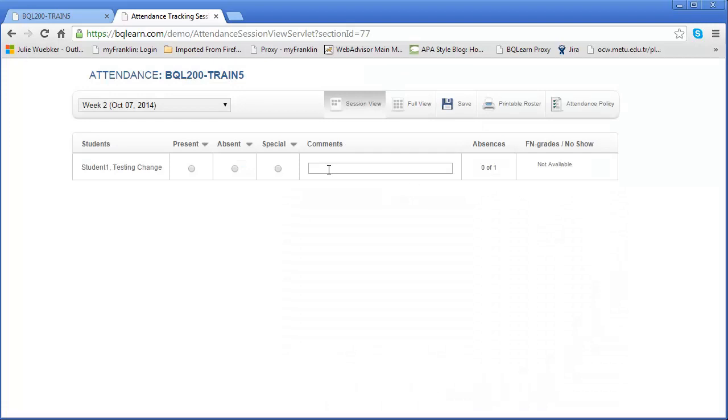We also have this comments area, and comments can be used if you want to talk to the student about their attendance. Maybe they were just great at what they did when they came to class that day. It's good to put a comment in there so you can tell them that so they can know that they did a great job.